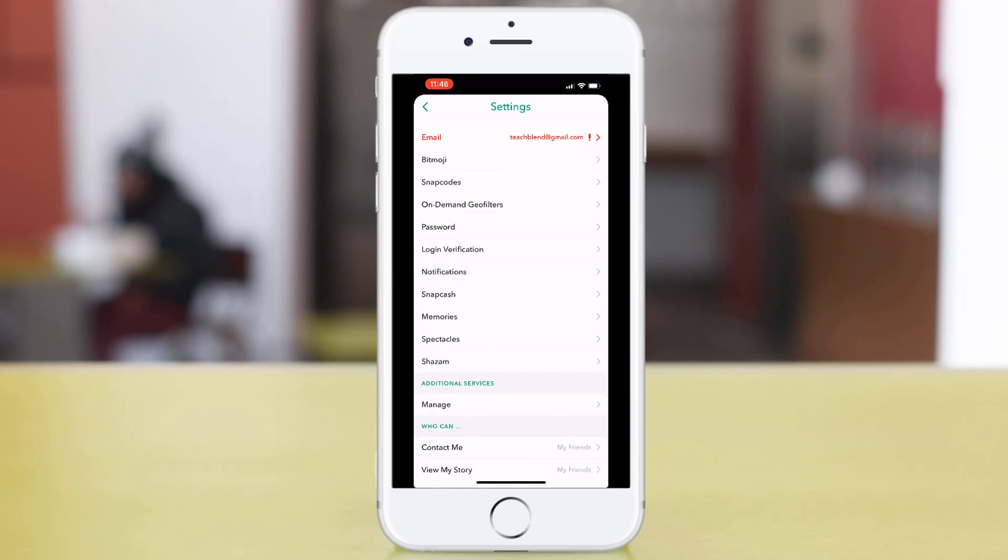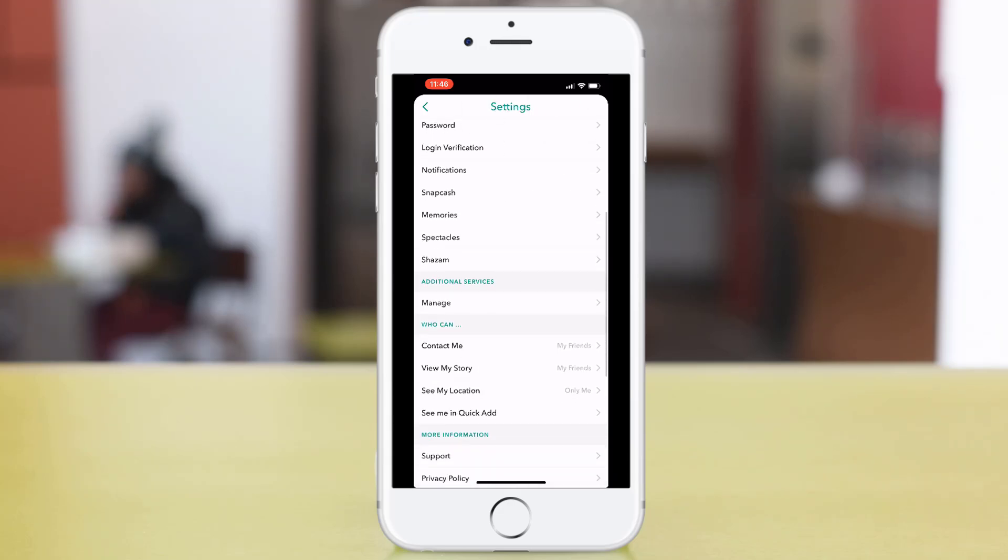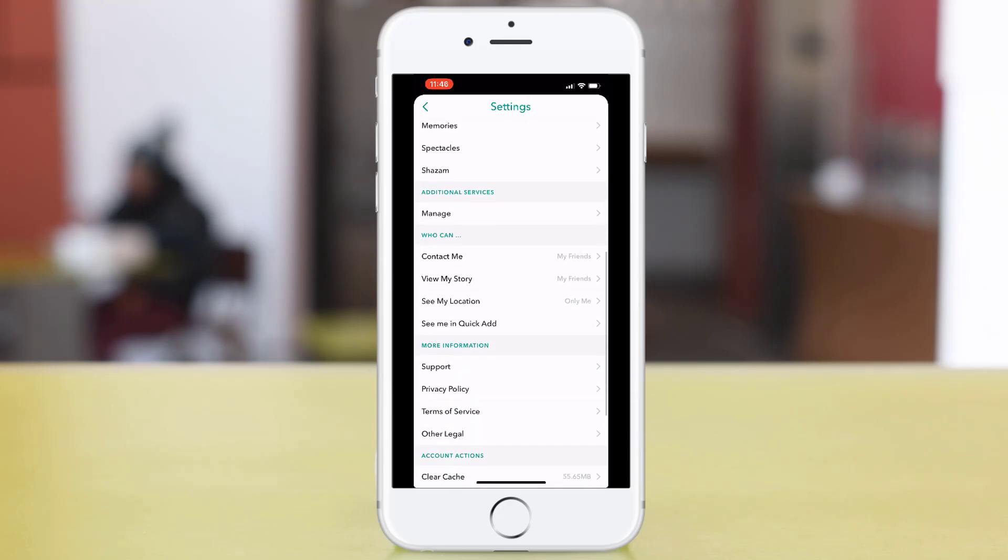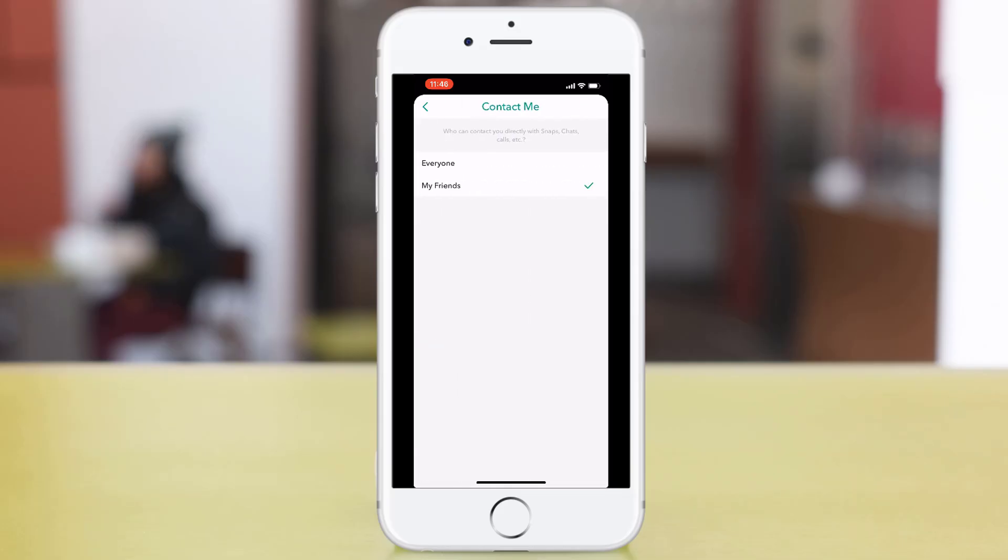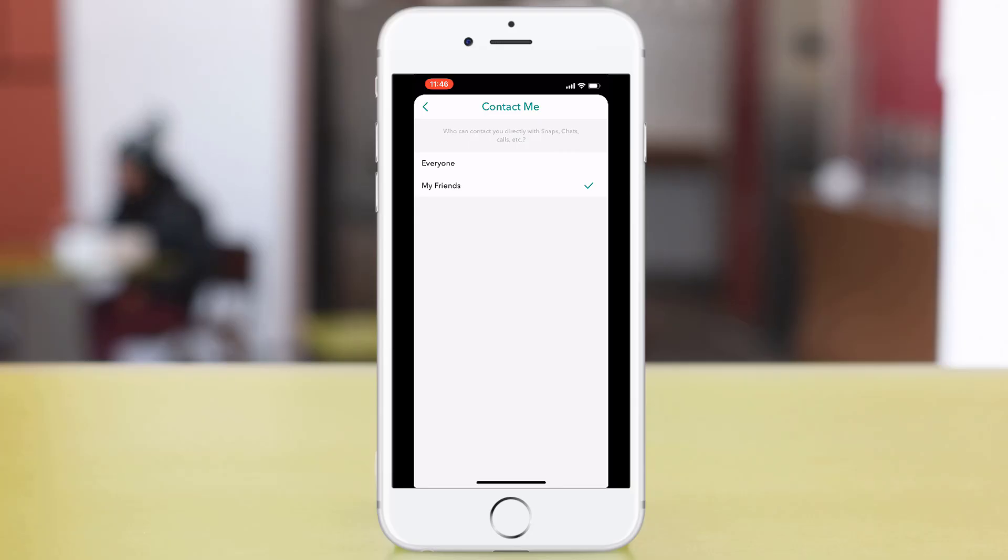Finally, you want to be going on to the Who Can section. This is the most important section. Contact Me - you need to have this set as Friends. If you have this set to Everyone, anyone can see your Snapchat stories and connect to you.